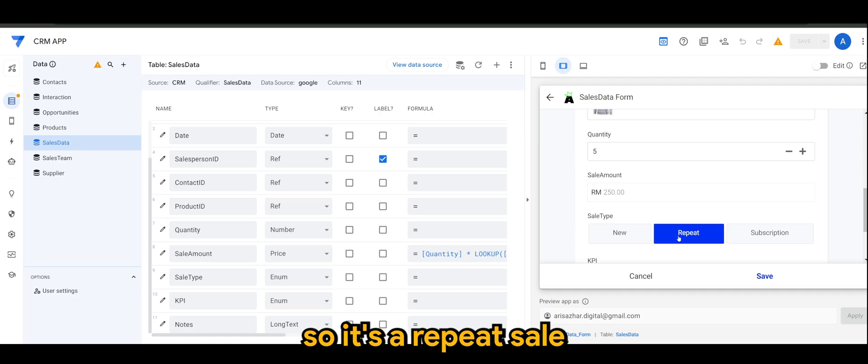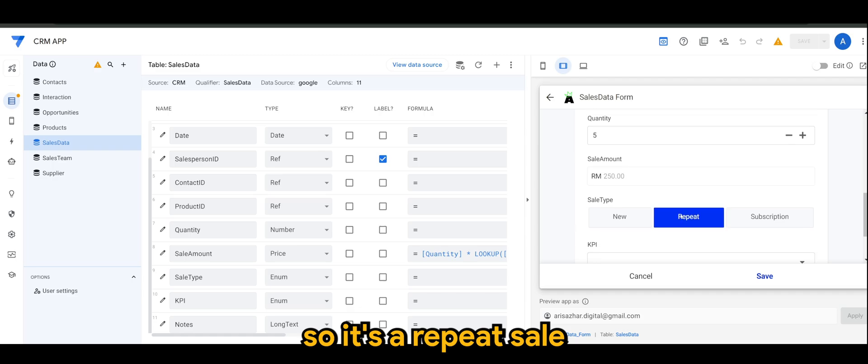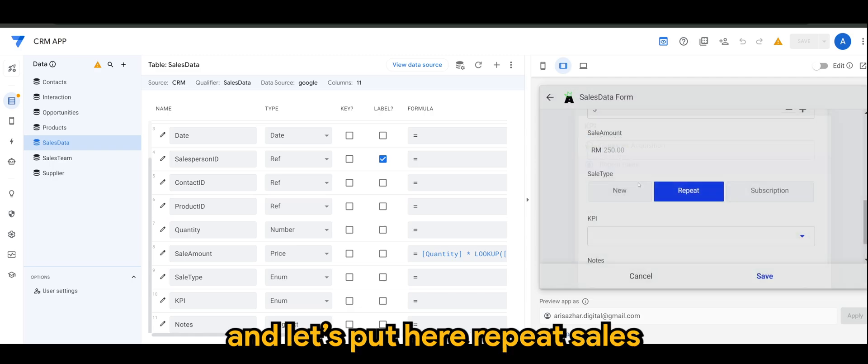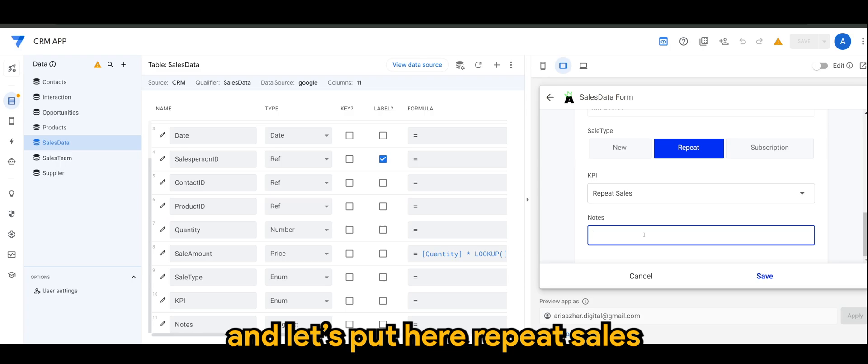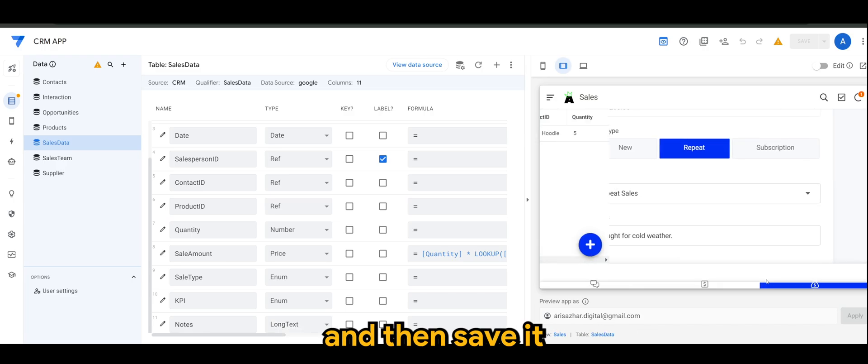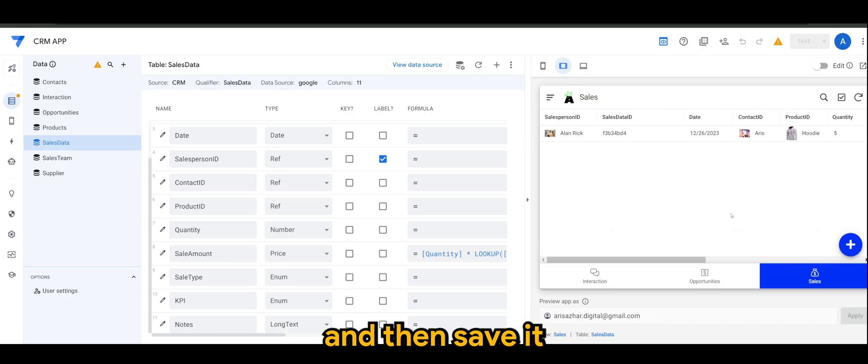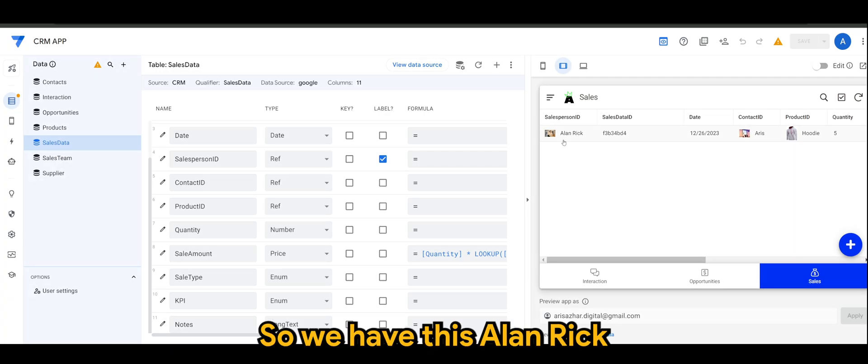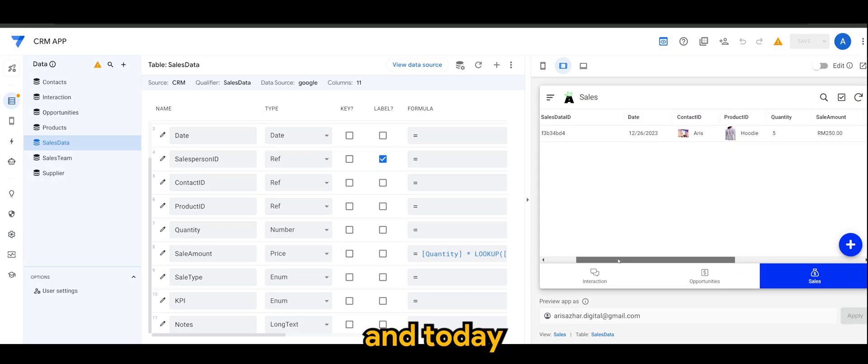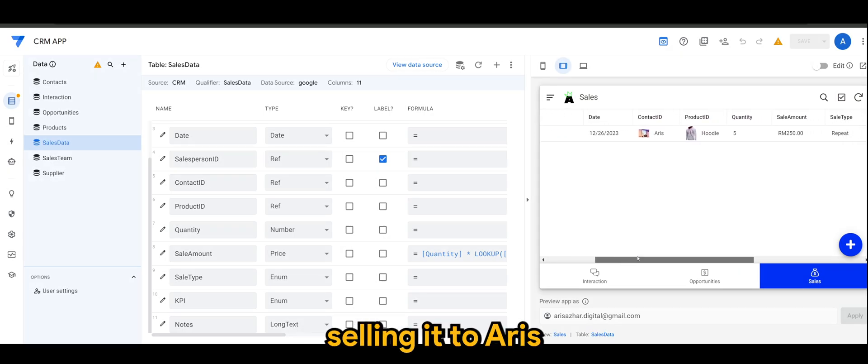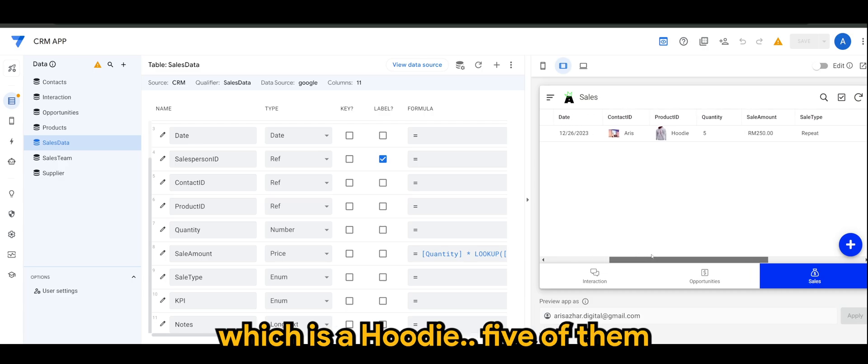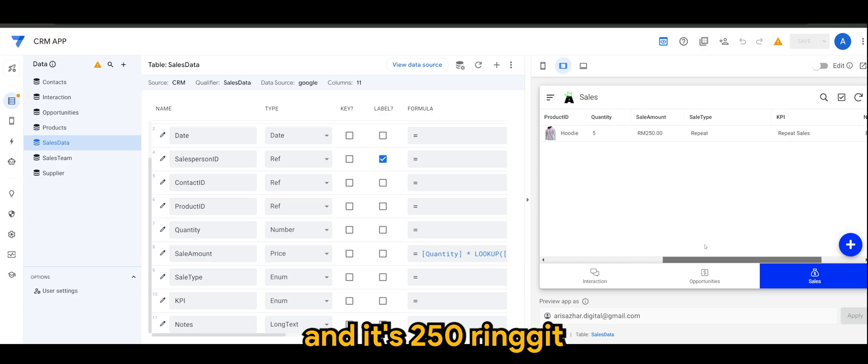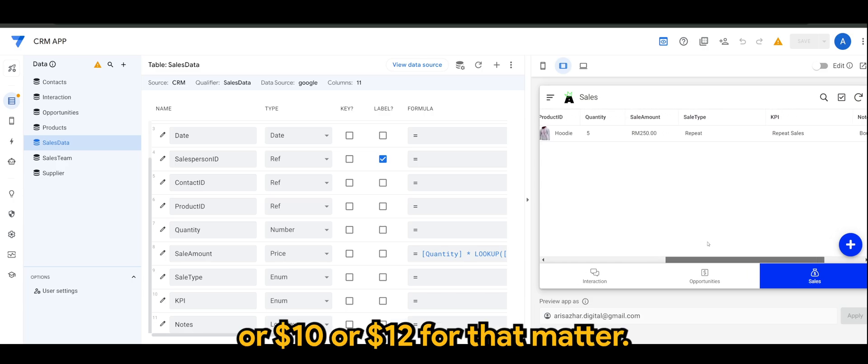So it's a repeat sale. And let's put it here, repeat sales. Bought for cold weather. And let's save it. And there you have it. So we have this Alan Rick on today. It's 26th of December, selling it to Aris, which is a hoodie, 5 of them. And it's 250 ringgit, or 10 or 12 dollars for that matter.